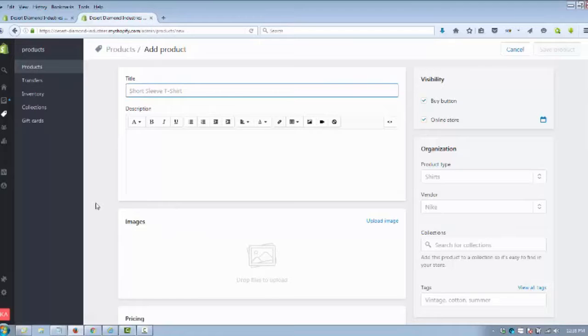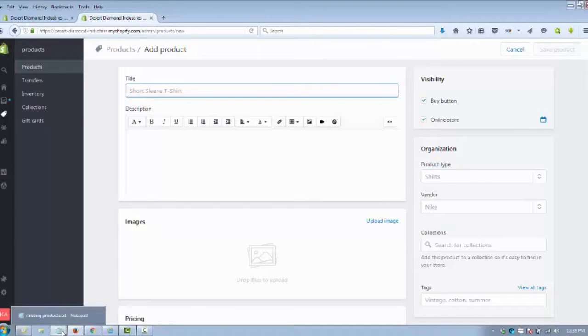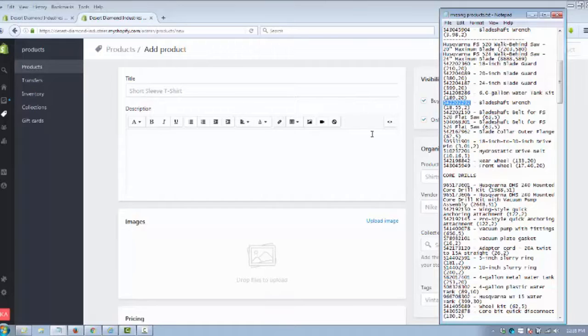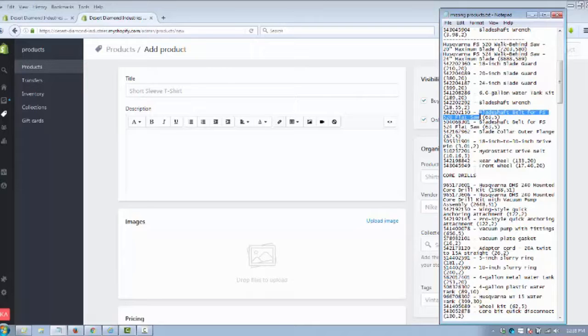Now we need to enter the title, description, add an image, put the pricing, shipping, and all that good stuff in for the product. A lot of times we'll have this in a spreadsheet. I'll actually cut and paste it, put it on a notepad, because for me it's easier to cut and paste.